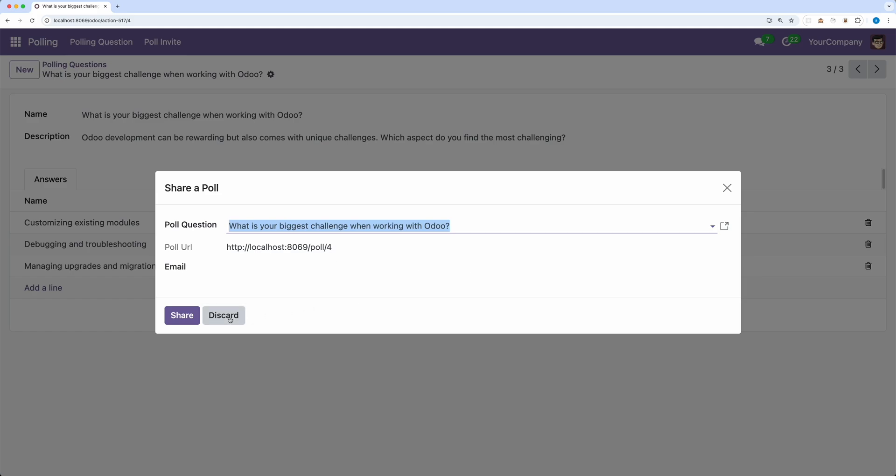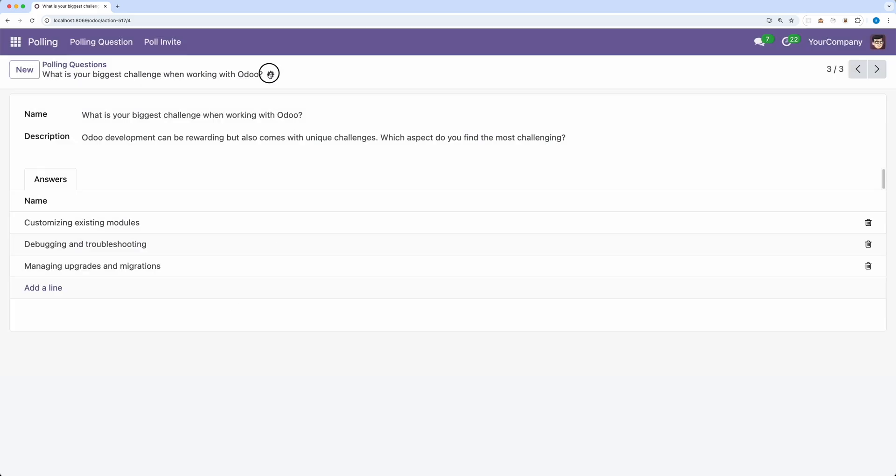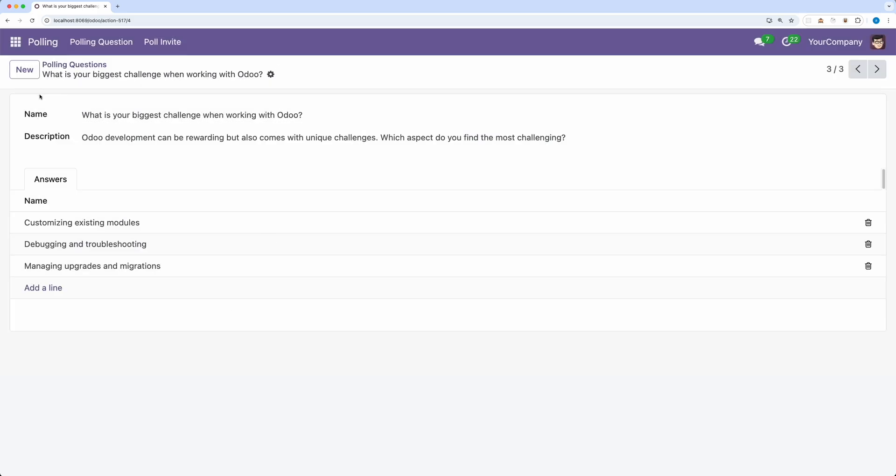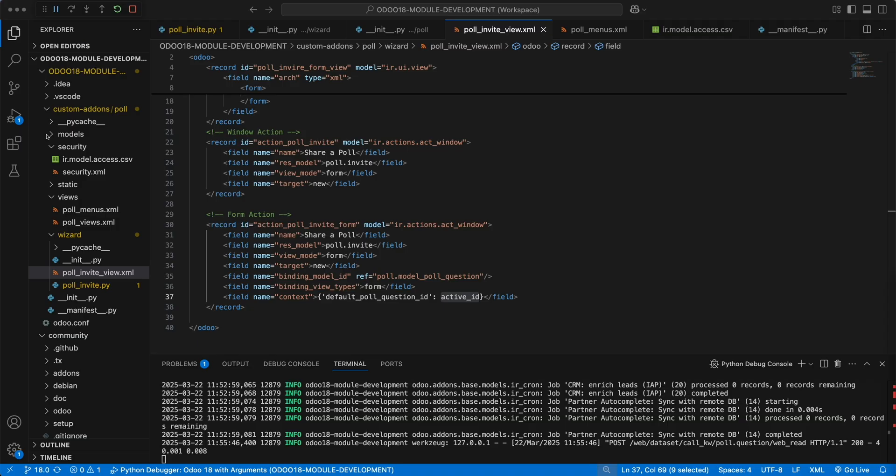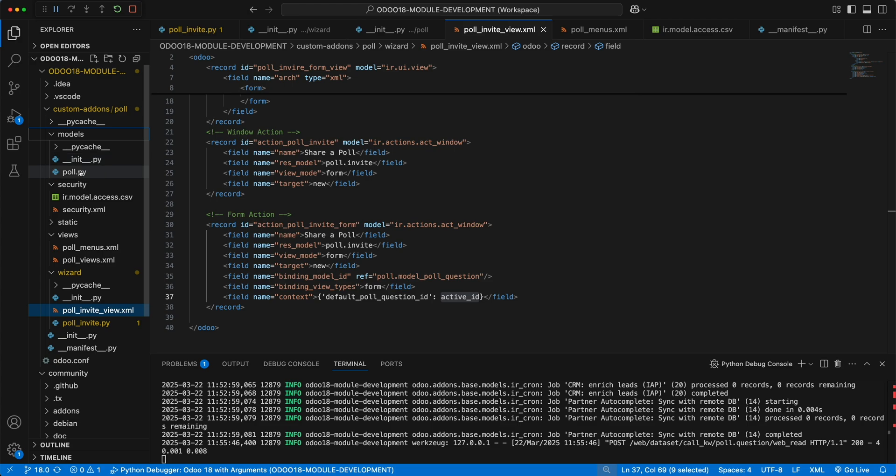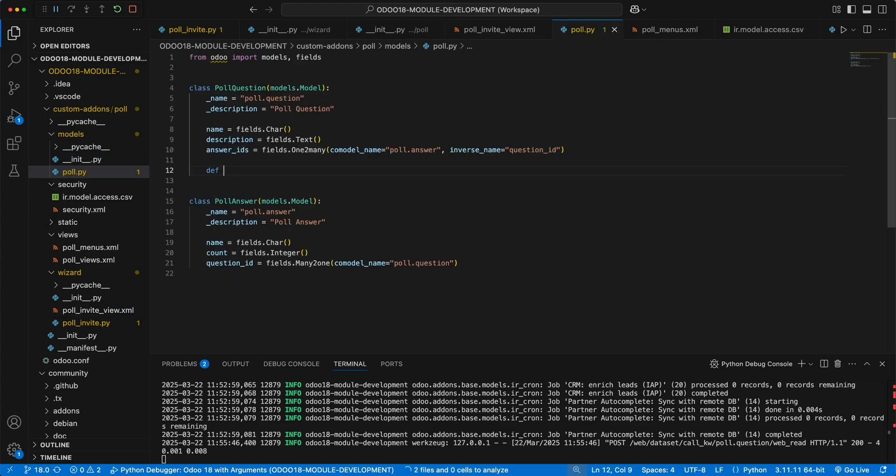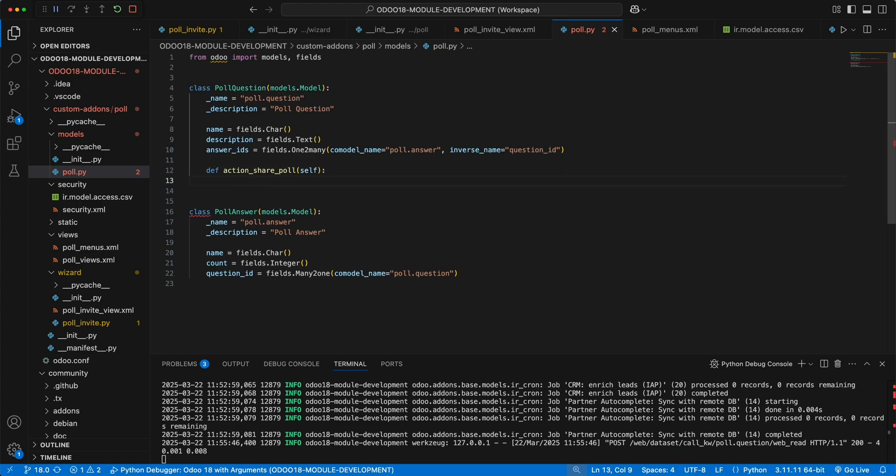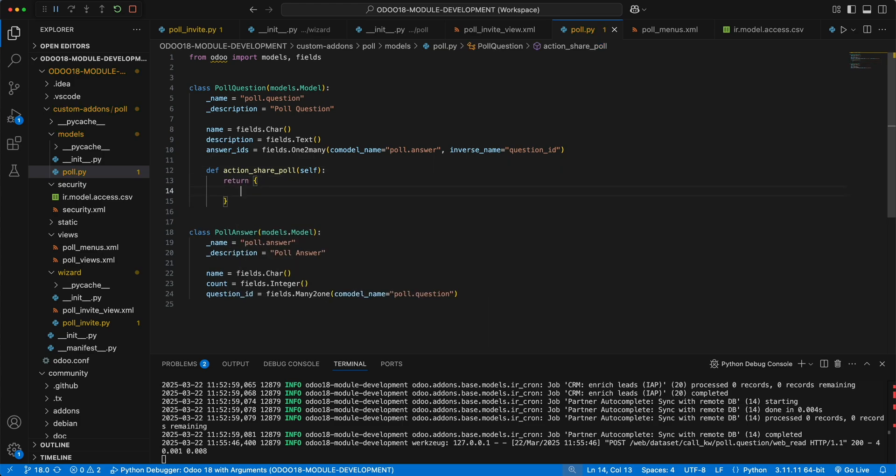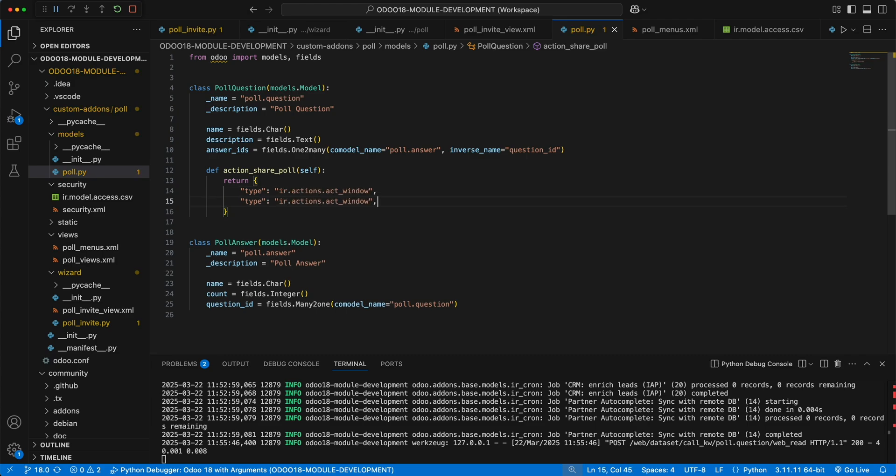Now let's try to add it to a button to the form header. Let's open poll.py and define a new method action share poll. Now instead of creating a window action from XML, let's do that from the Python code.